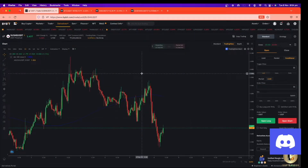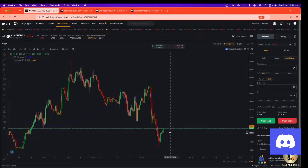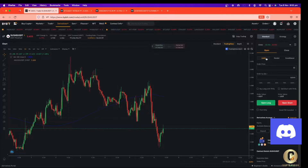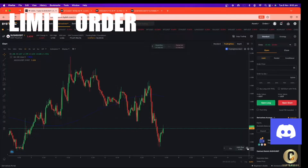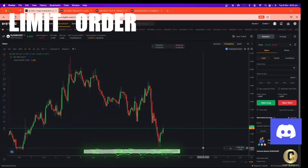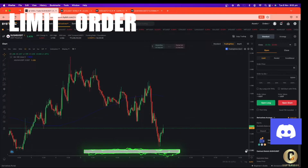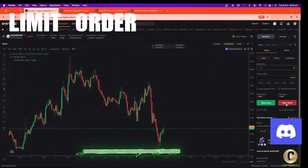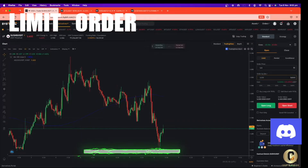Now we're going to go in for an example using SUSHI. We're going to open a long position under this area. For the limit order, the order price is one dollar fifty cents. We open the long position — depending on how many quantity you want, for example one thousand quantity of SUSHI. Adjust your leverage.